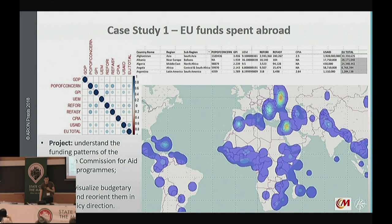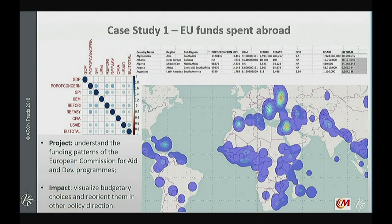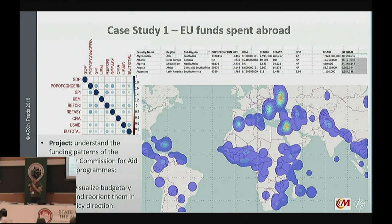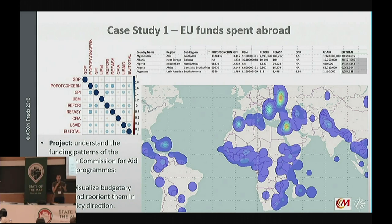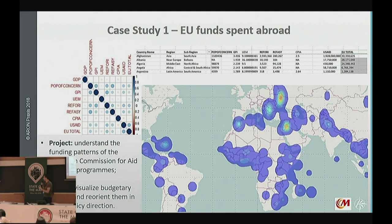I have three case studies to show you. The first is done for the European Commission about where their money was spent abroad. Every year, the European Commission spends 4 billion euros in Africa, in the Middle East, in Asia. When you read their papers, they say their top priorities are Africa and the Middle East — it's the standard language. But the reality is that EU money is actually spent in a much broader way, as shown with this very simple heat map. They were surprised by it, because it shows that a lot of EU money is also spent in America and in Asia.